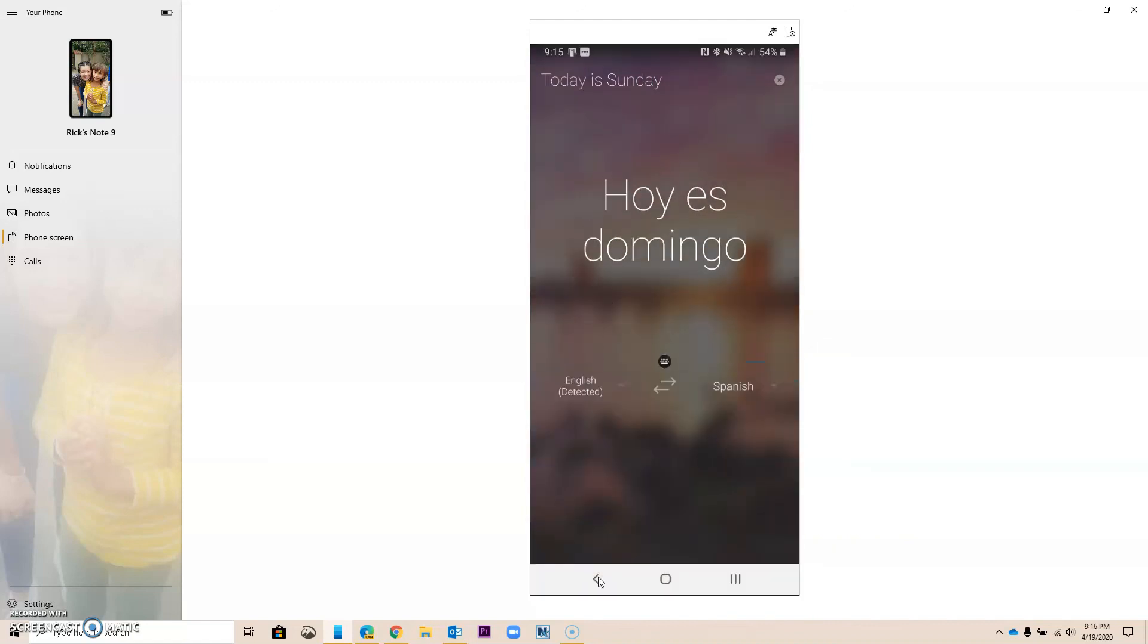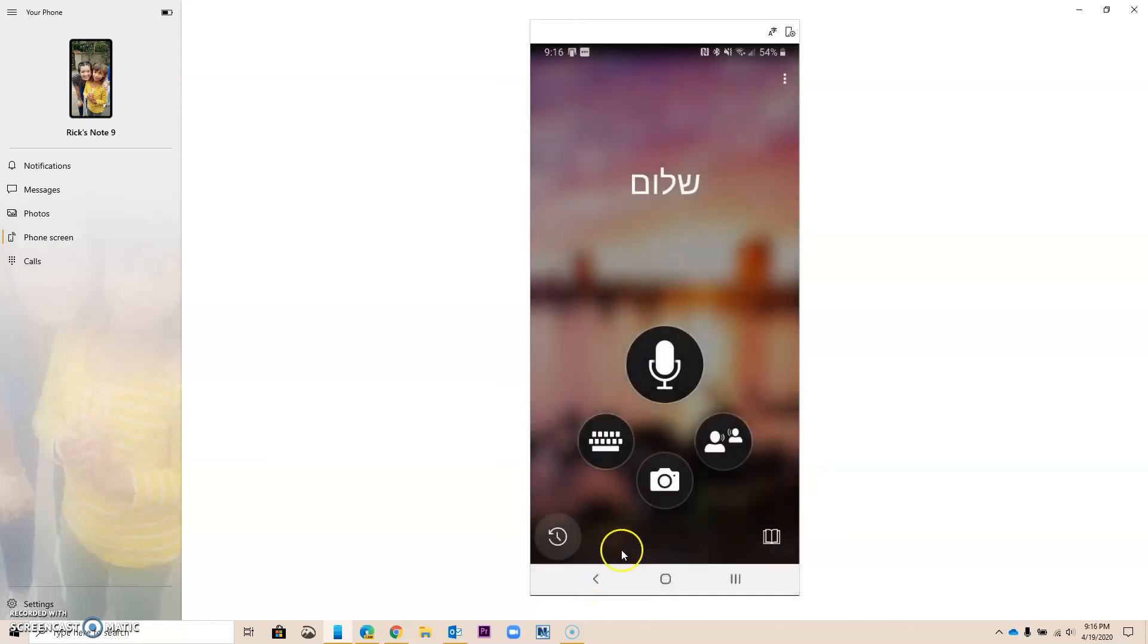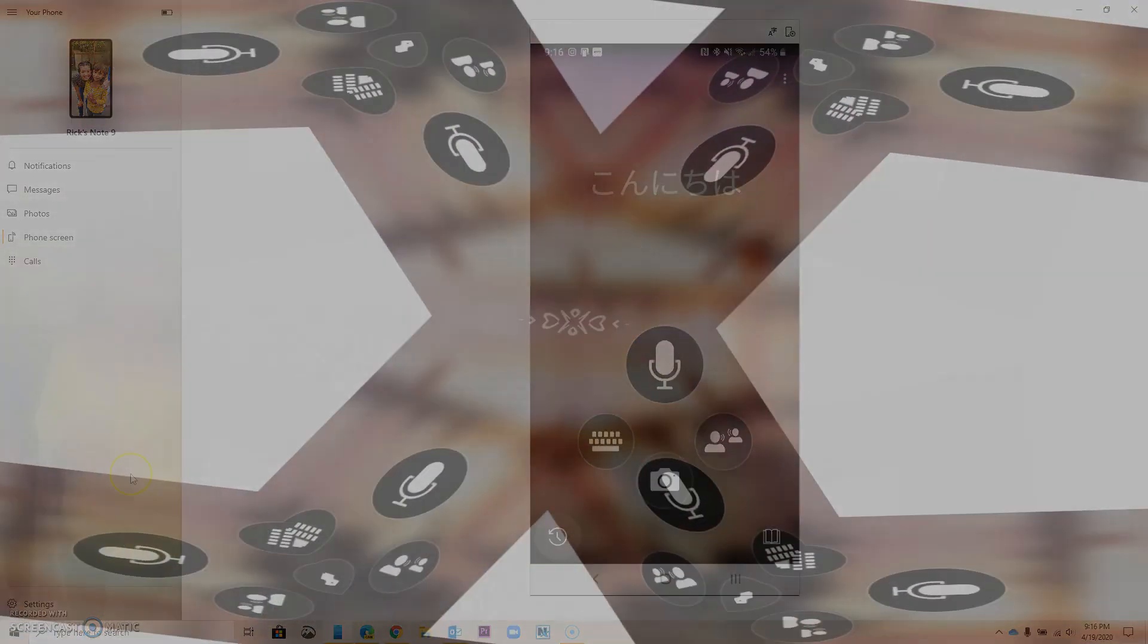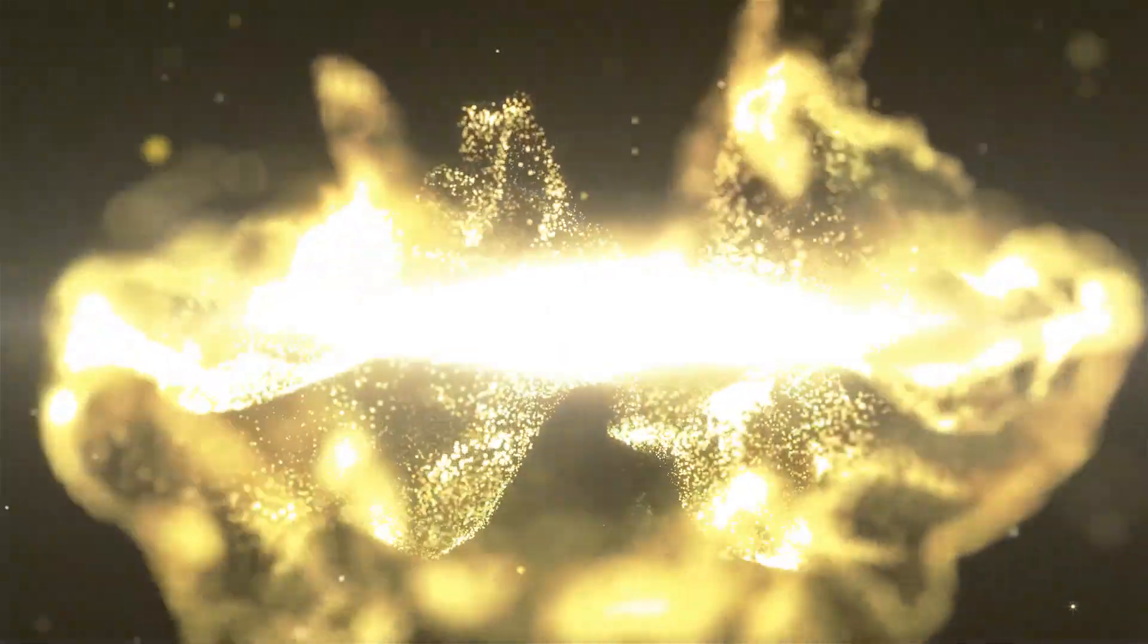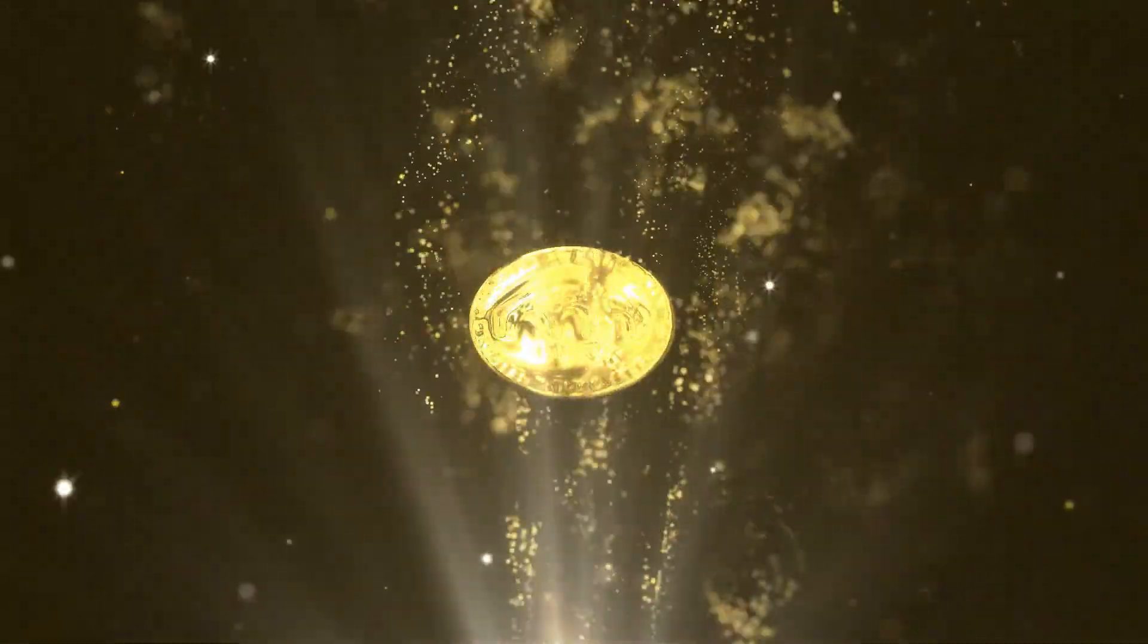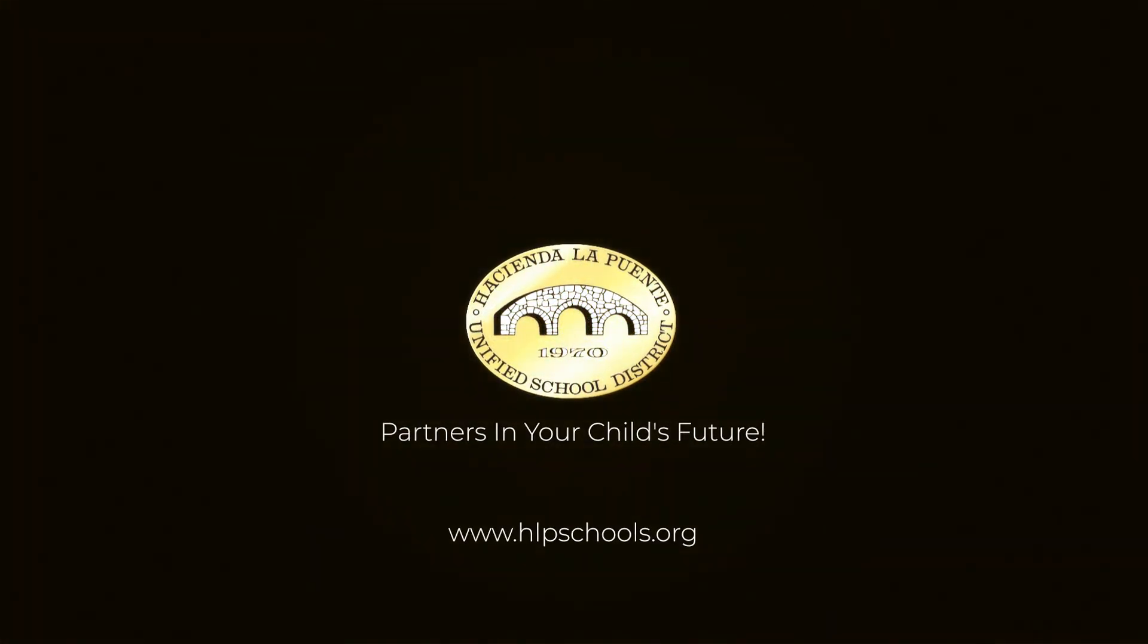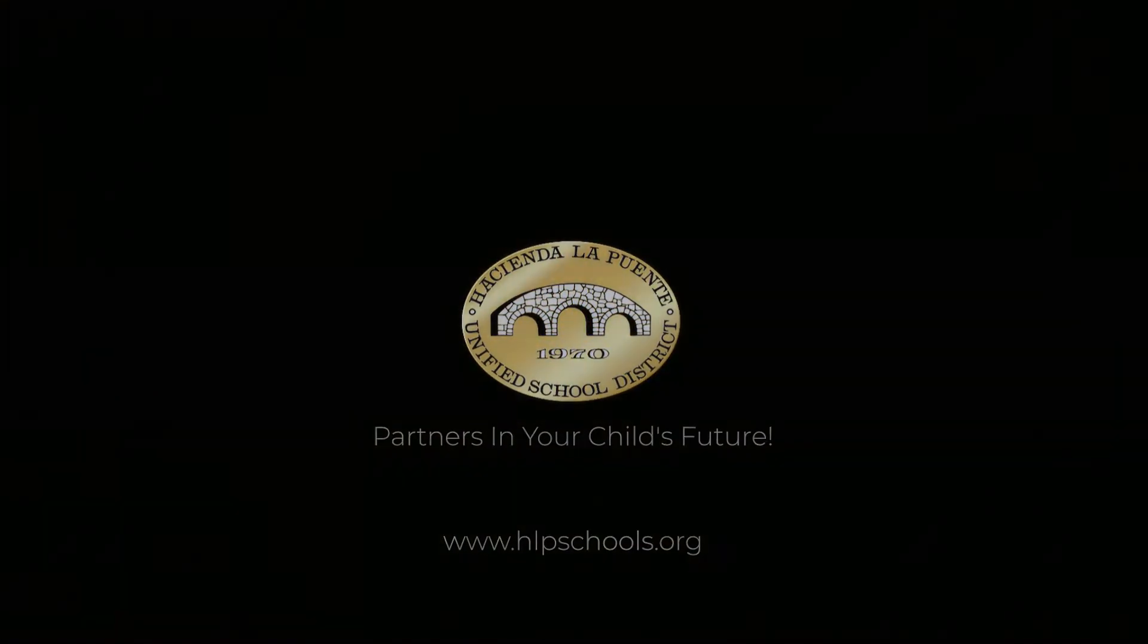So this pretty much gives you an idea of what Microsoft Translate does. Again, you have to download it from the App Store or the Play Store, but it is a great tool to be able to use for parents and students. If you have any questions, please contact me. Have a great day. I'll see you next week.